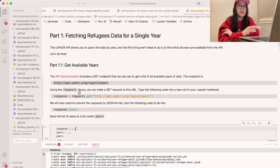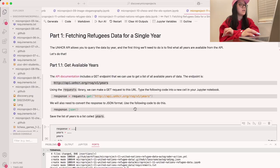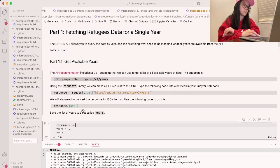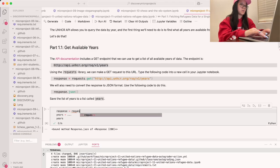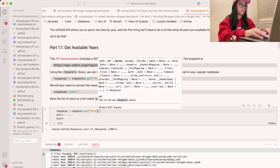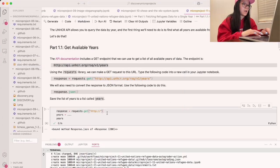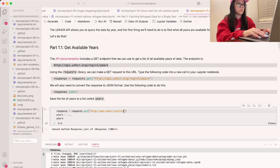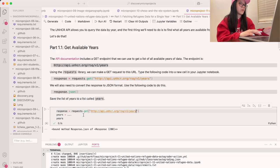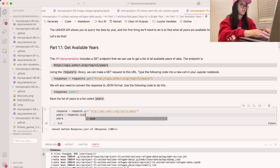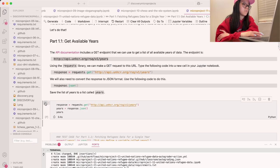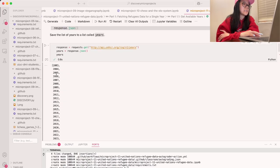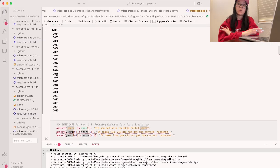That's under a specific URL. The requests library allows us to make a GET request to that URL using requests.get, passing in the URL. Then to get the actual data, we convert the response to JSON format using response.json. If we give this a run, this will give us a list of all the years. It looks like the data goes from 2003 all the way to our current year of 2025.